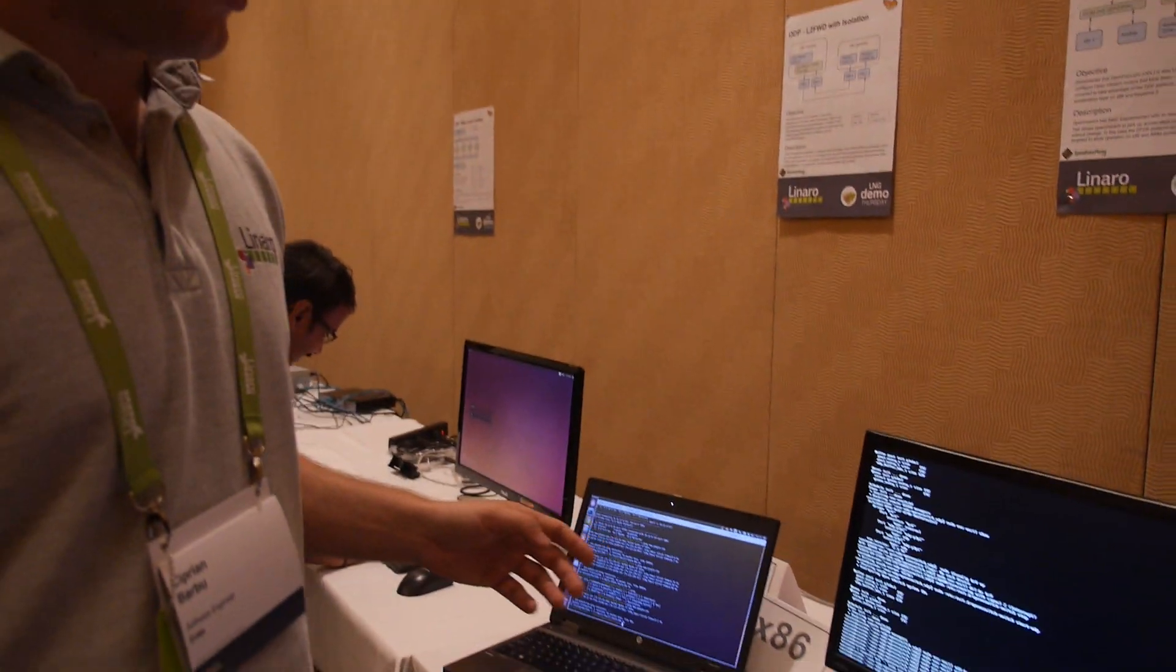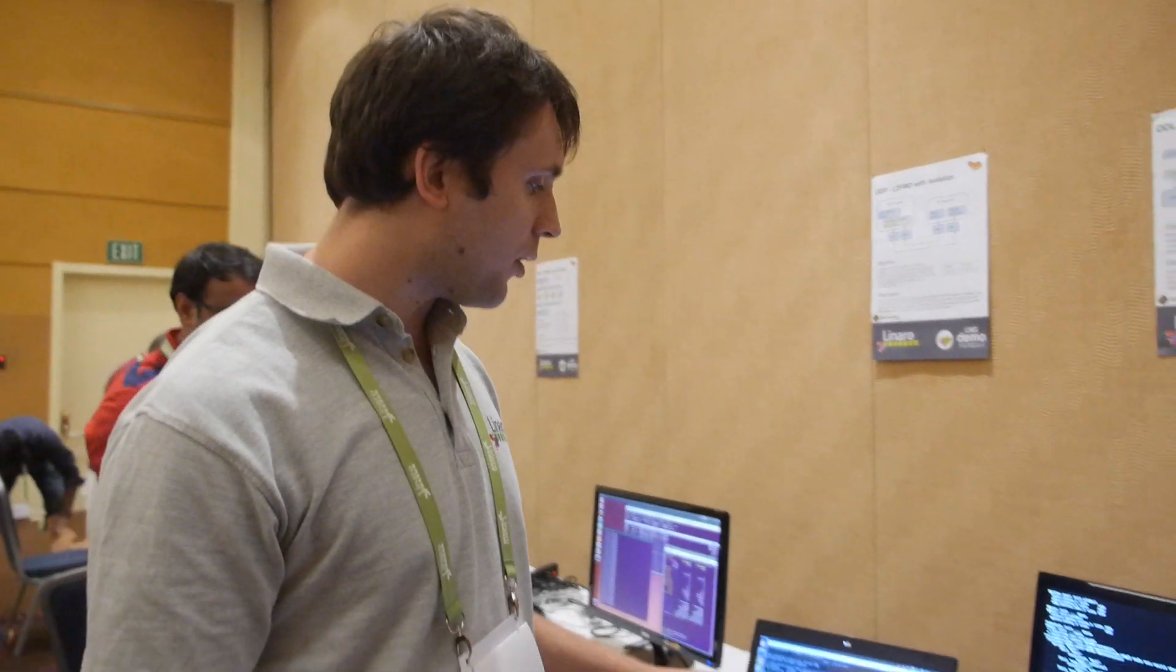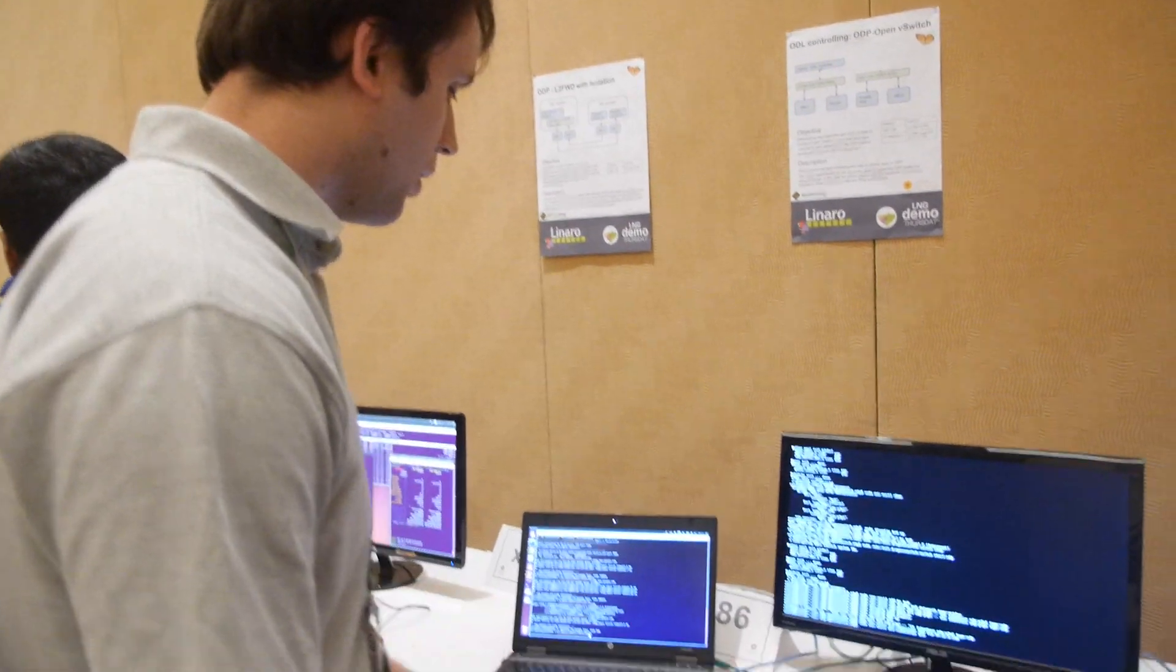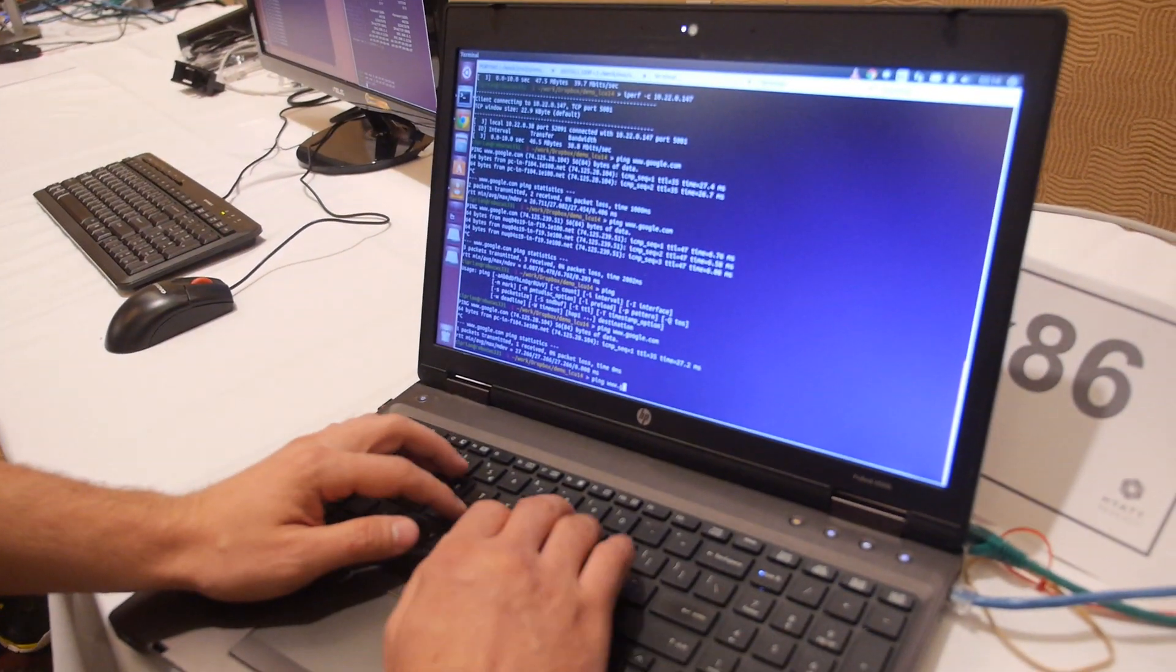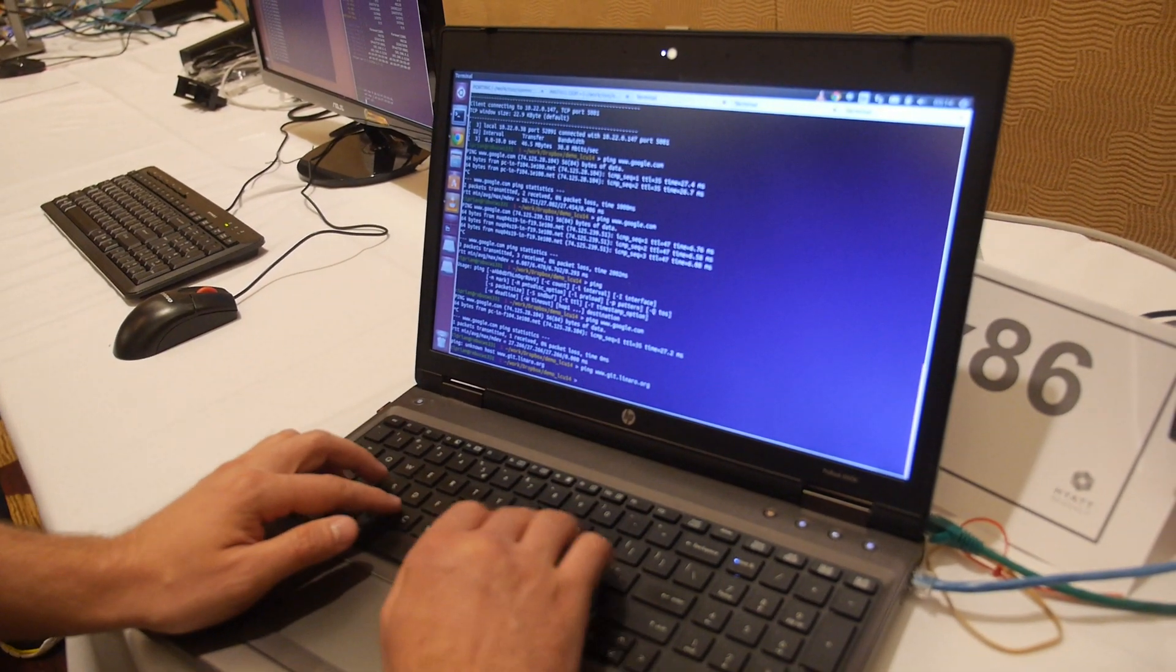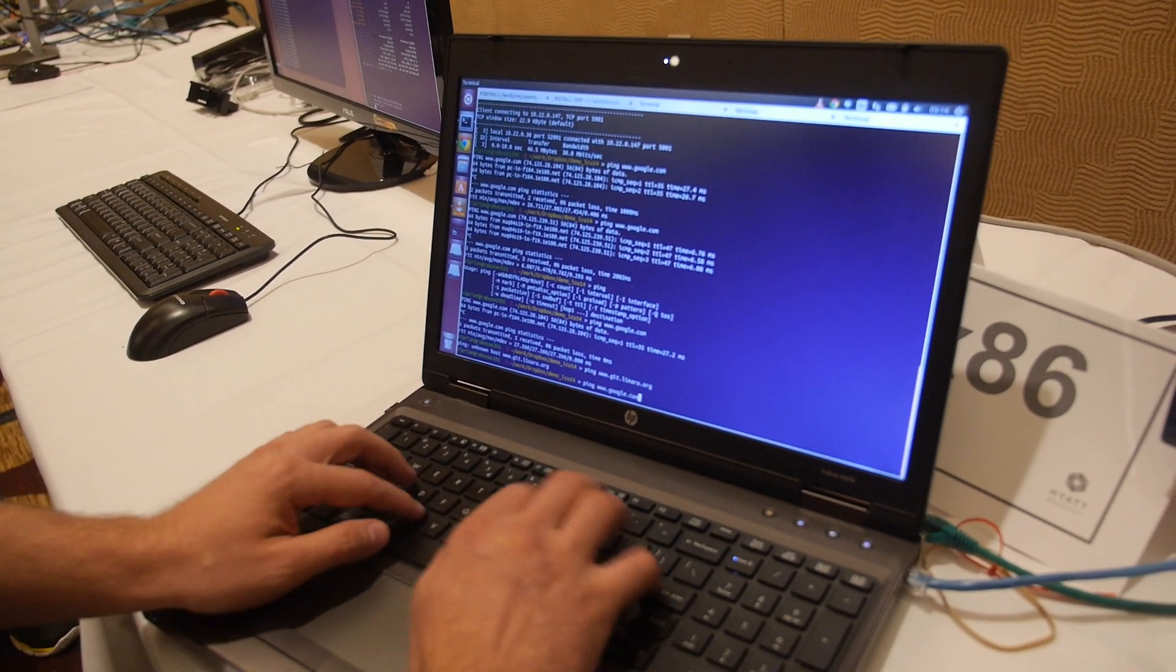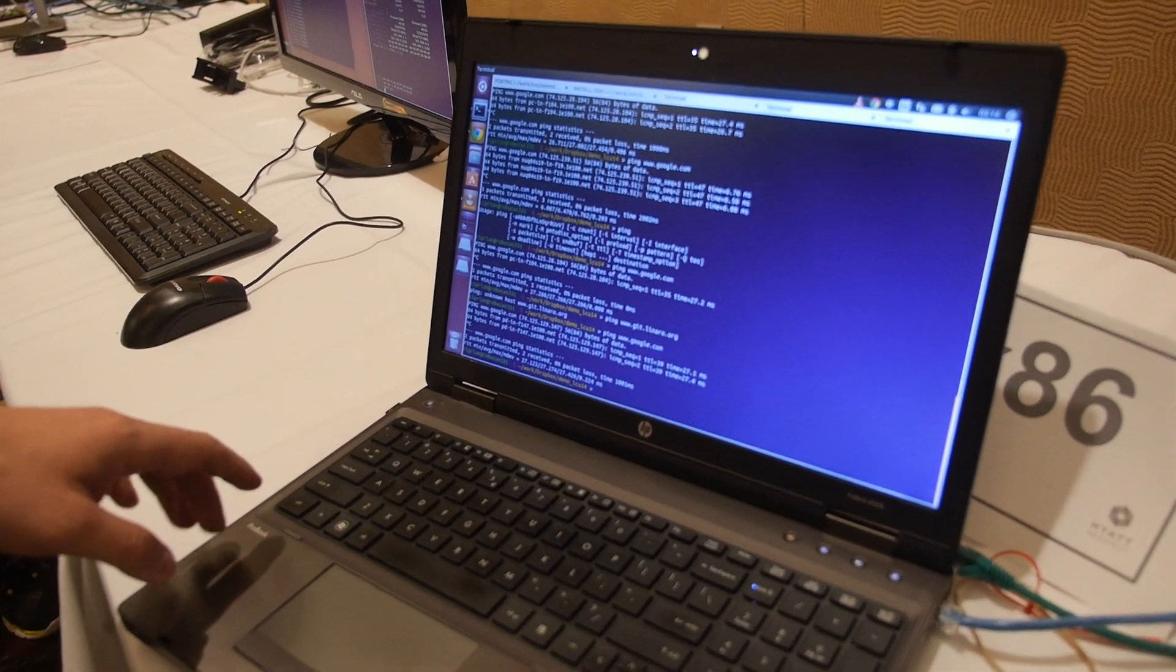The server in the middle is running OpenVSwitch on top of ODP, and right now it's acting as a regular learning switch. So you can reach the outside network from this—you can ping, or maybe just try with Google.